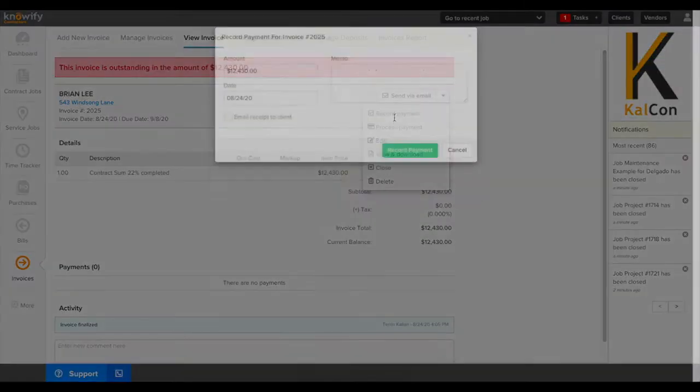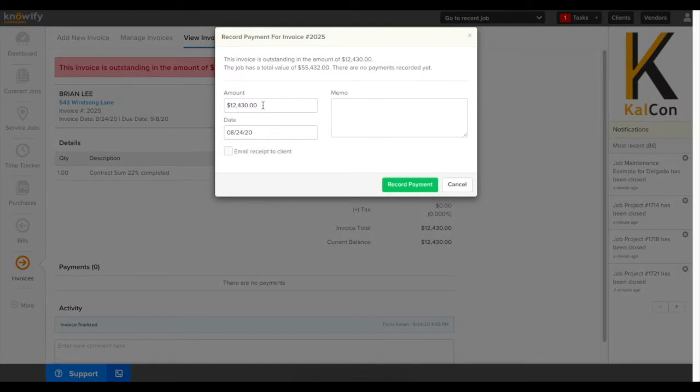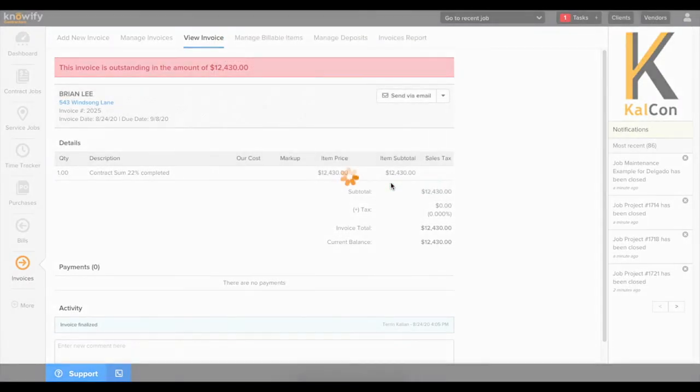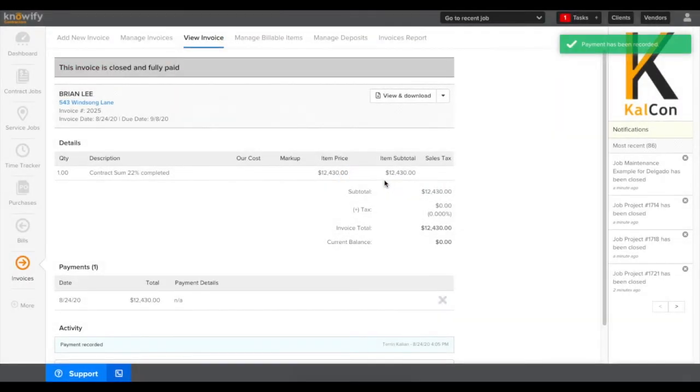Finally I'll record how much has been paid on this job. You can record a partial payment if it hasn't all been paid. I'll just record the full payment on this invoice and now the job is up to date on how much revenue has been logged.